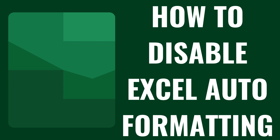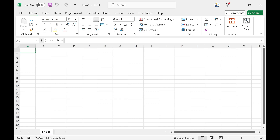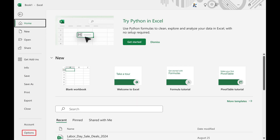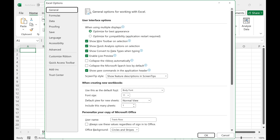Step 1: Open any file in Microsoft Excel. Step 2: Click File in the menu along the top of the screen, and then click Options in the menu that opens.